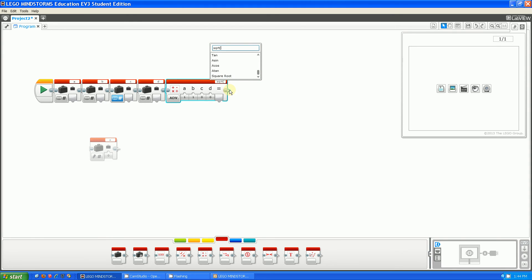Then after that, I just have to type in a squared plus b squared plus c squared plus d squared.